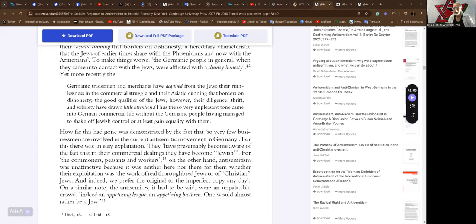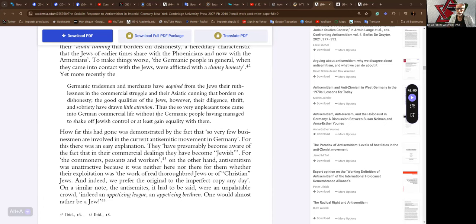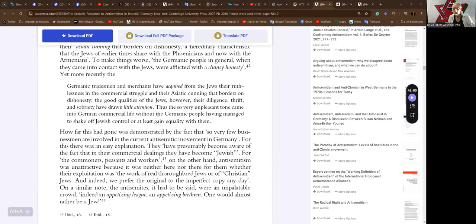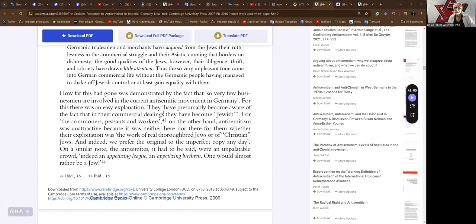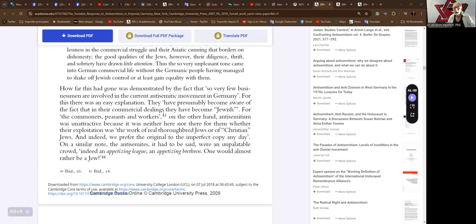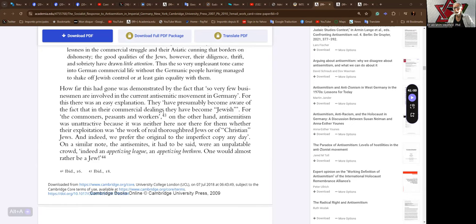Thus, the so very unpleasant tone came into German commercial life without the Germanic people having managed to shake off Jewish control or at least gain equality with them. How far this has gone was demonstrated by the fact that so very few businessmen are involved in the current antisemitic movement in Germany. For this, there was an easy explanation. They have presumably become aware of the fact that in their commercial dealings, they have become Jewish.